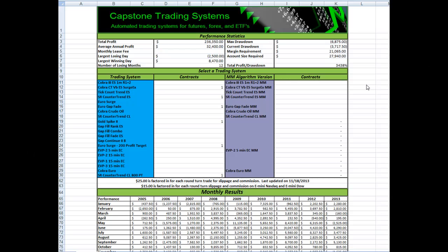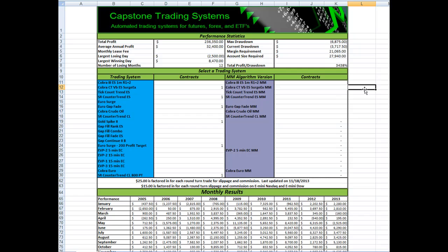Yesterday during our webinar we took a look at different portfolio configurations and one of the favorites that was discovered was the six system counter trend portfolio. It includes six of the strategies from the nine system portfolio.